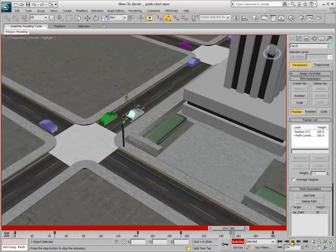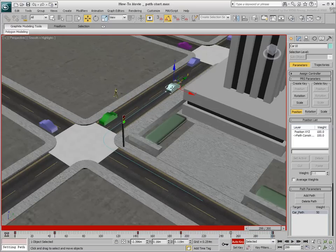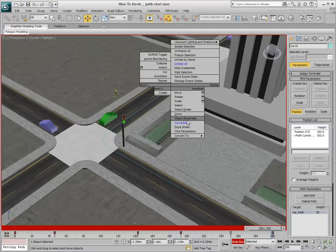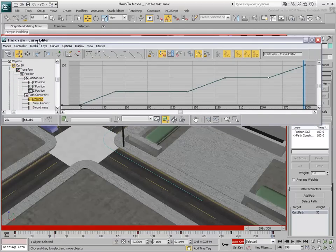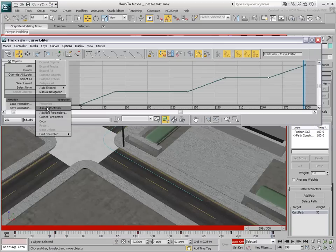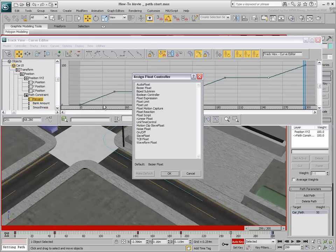This can be adjusted in the Curve Editor. With the car selected, the Curve Editor can be accessed with a right-click. Notice how linear the graph is — this is because the Percent Track is set to a Linear Float controller. With a right-click, you can choose to assign a different controller type, this time choosing Bezier Float.